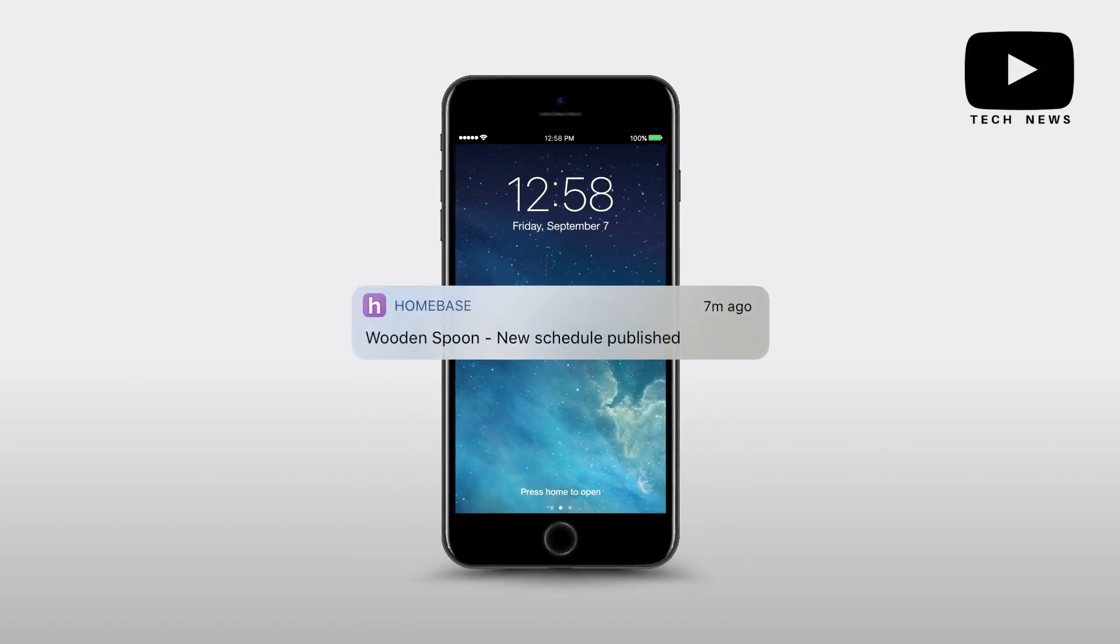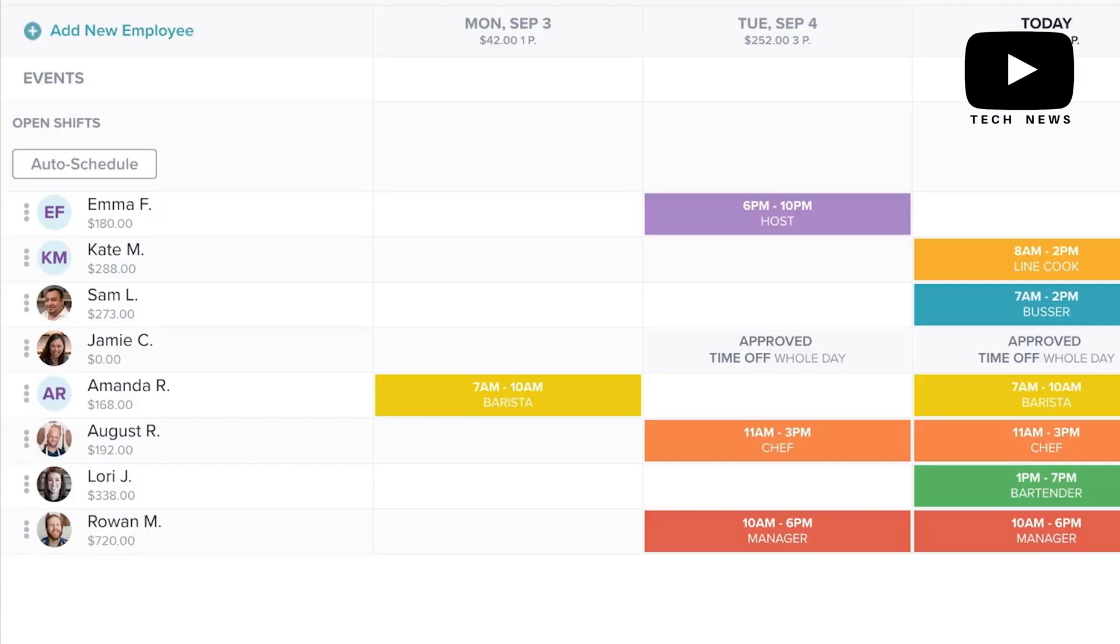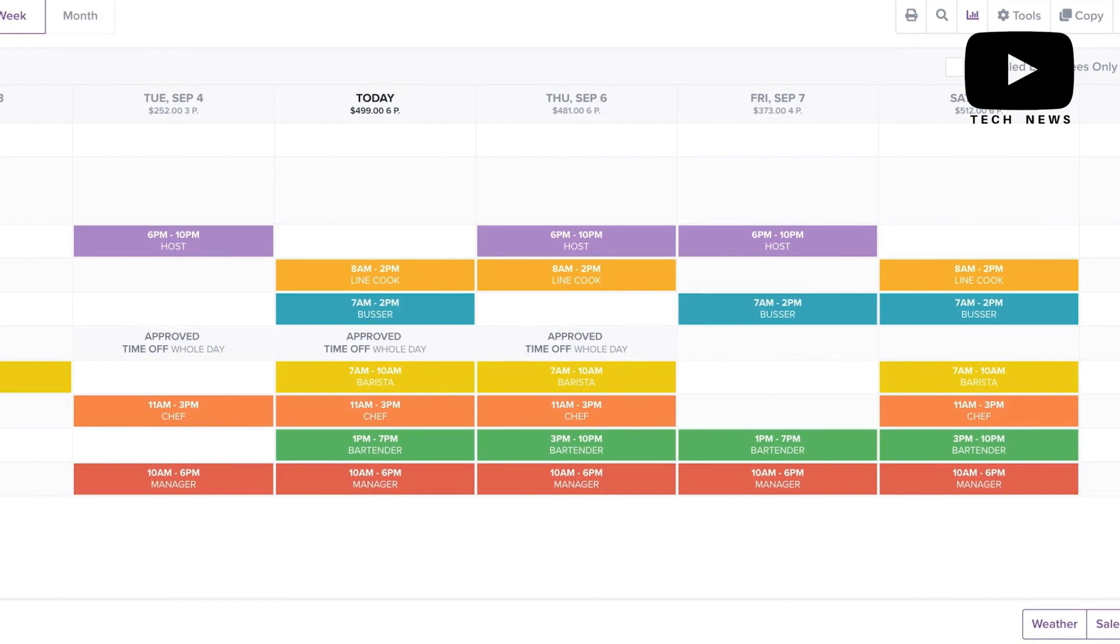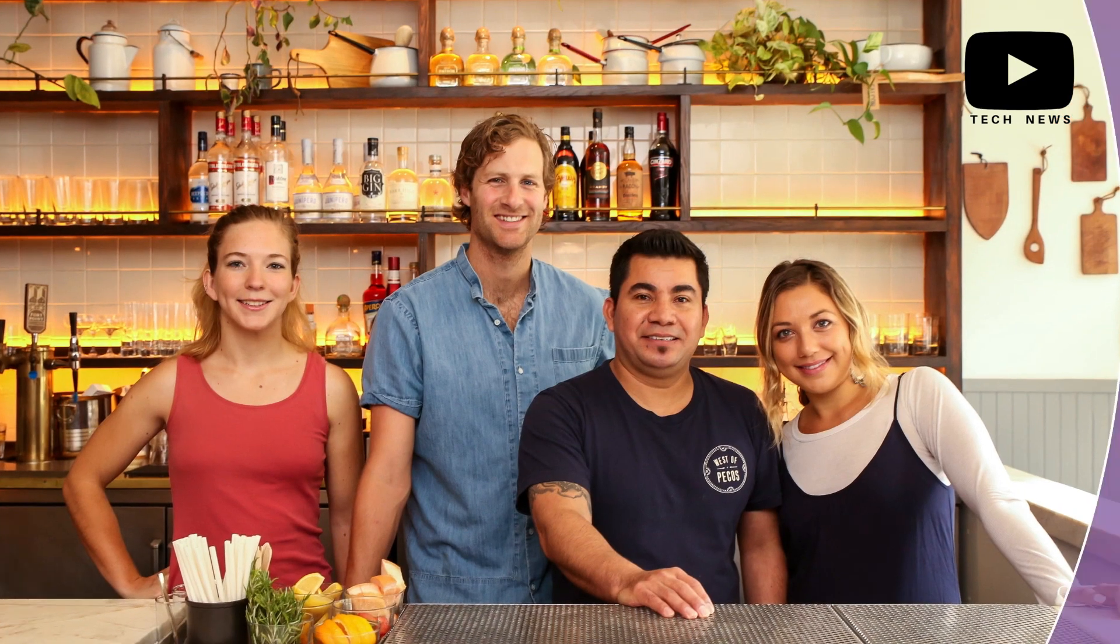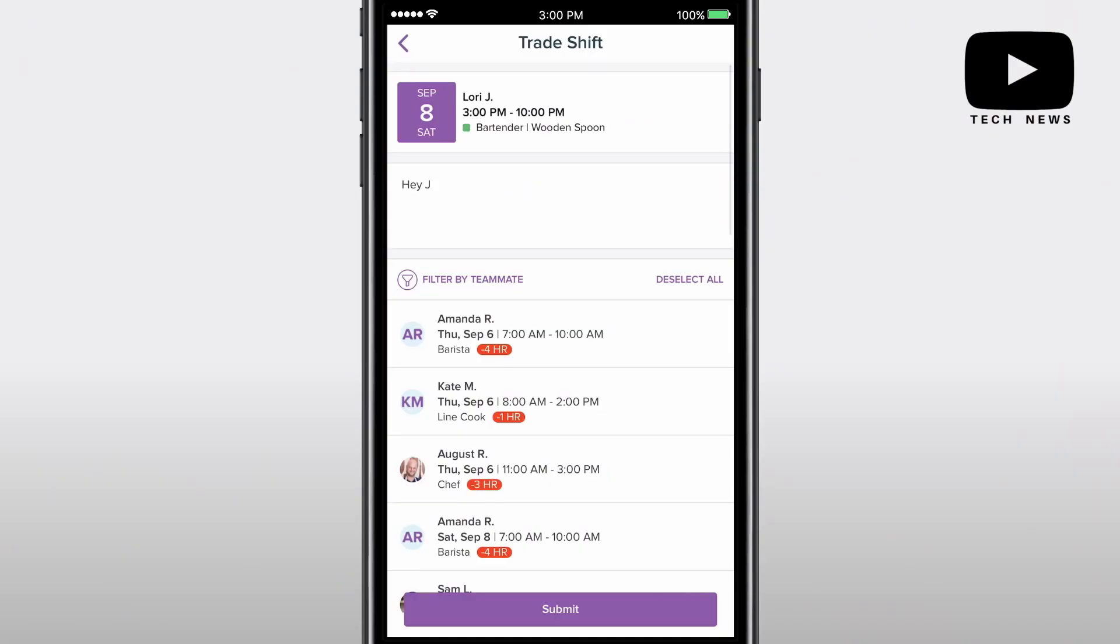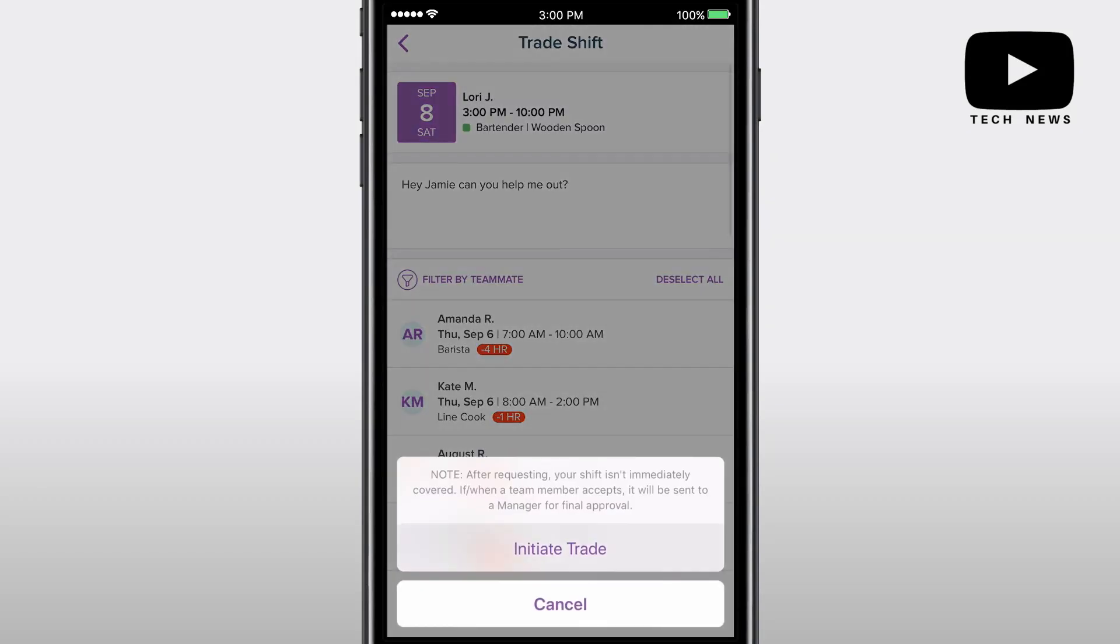Pros: Homebase has a good time clock function and it allows for nice intuitive departmental divisions that allow multiple managers to schedule and process timesheets independently.